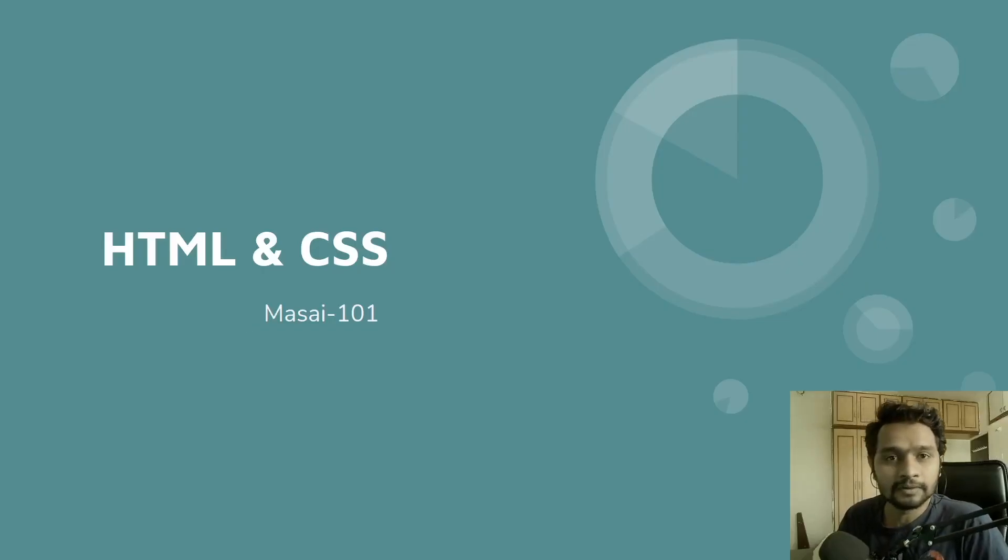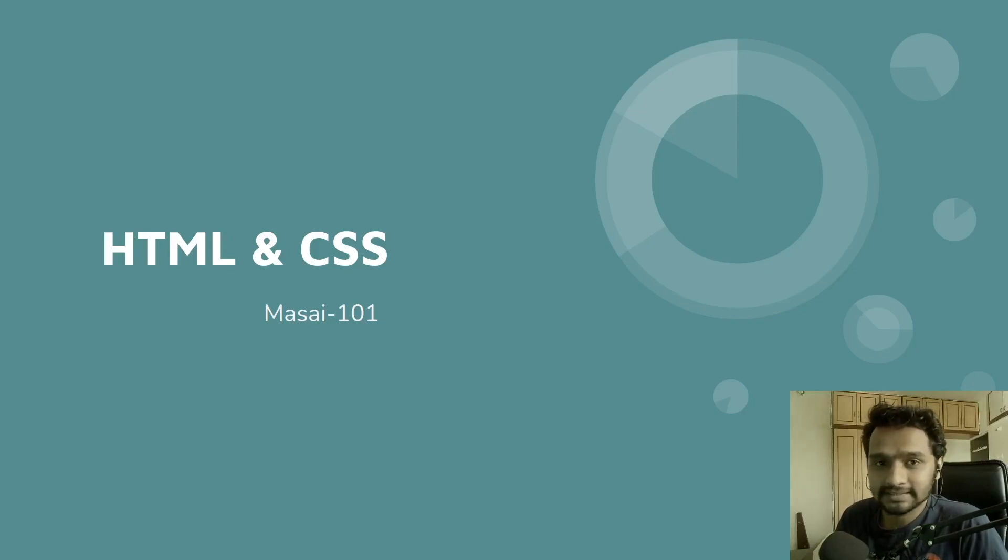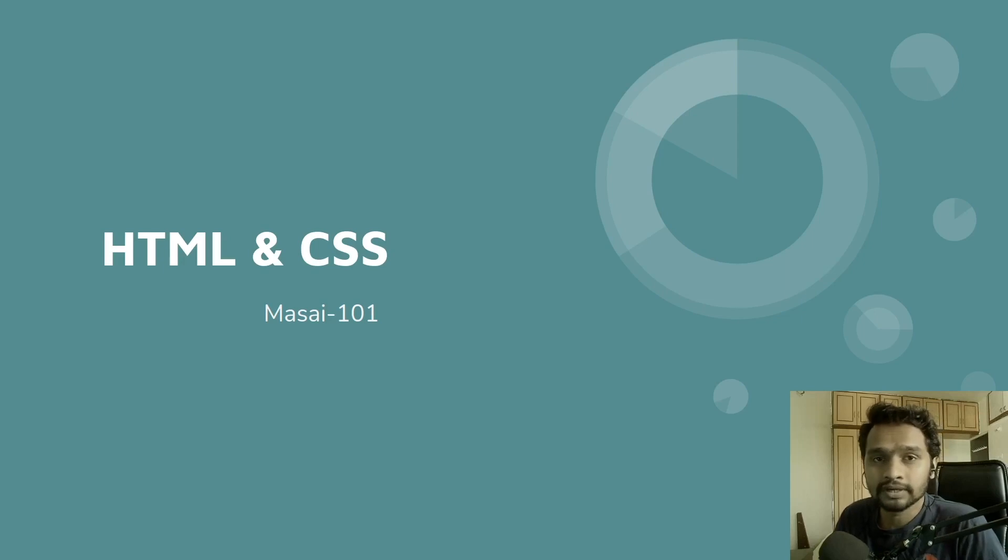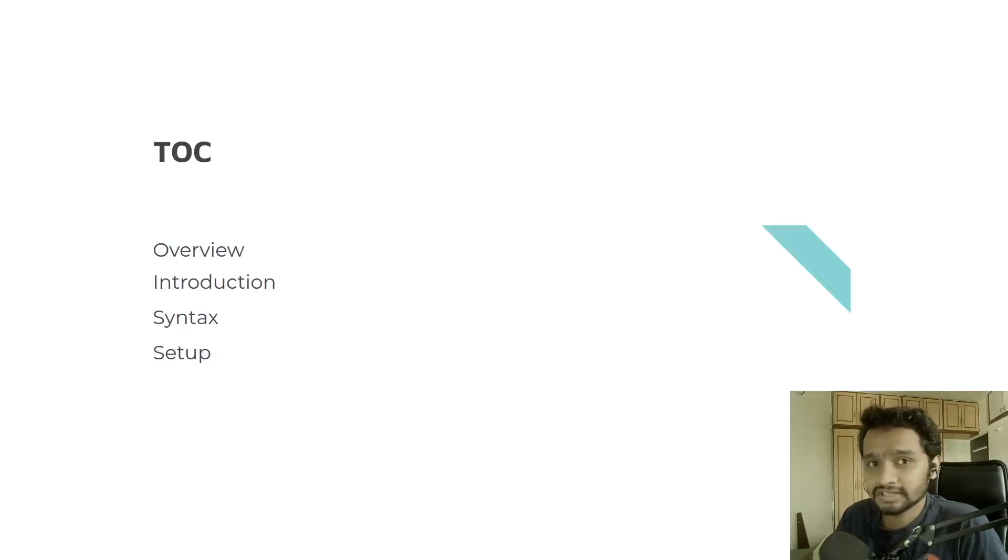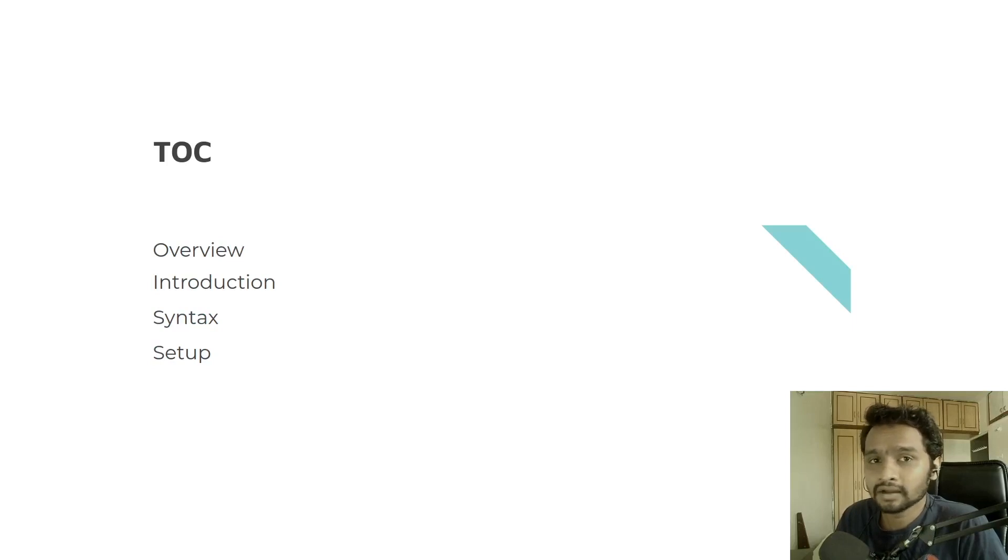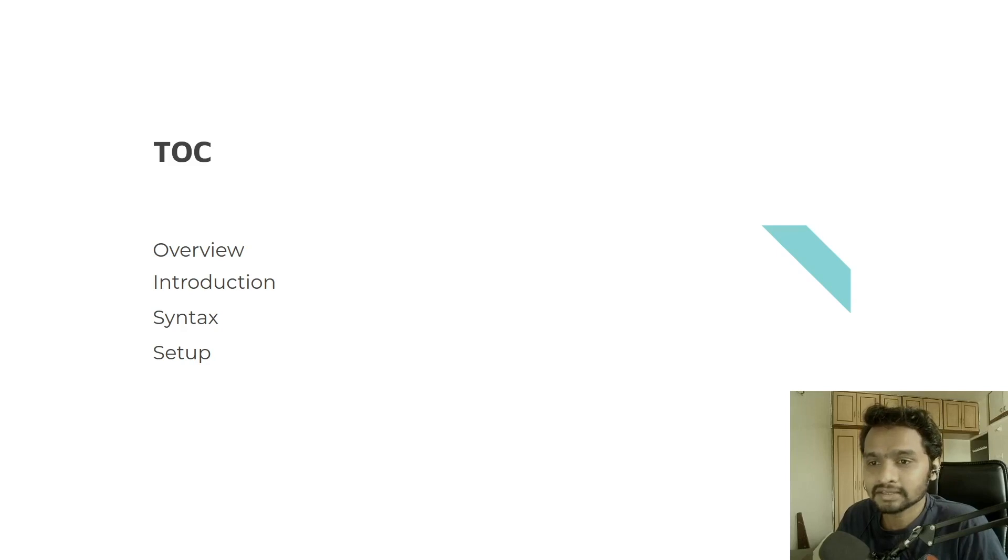Hello and welcome to Masai 101. Today we are going to learn about HTML and CSS. Marcel's Prabanjan and I'm a software developer at Masai. Today we'll see what is HTML, what is CSS, how to write it and how you can build your own apps with HTML and CSS.